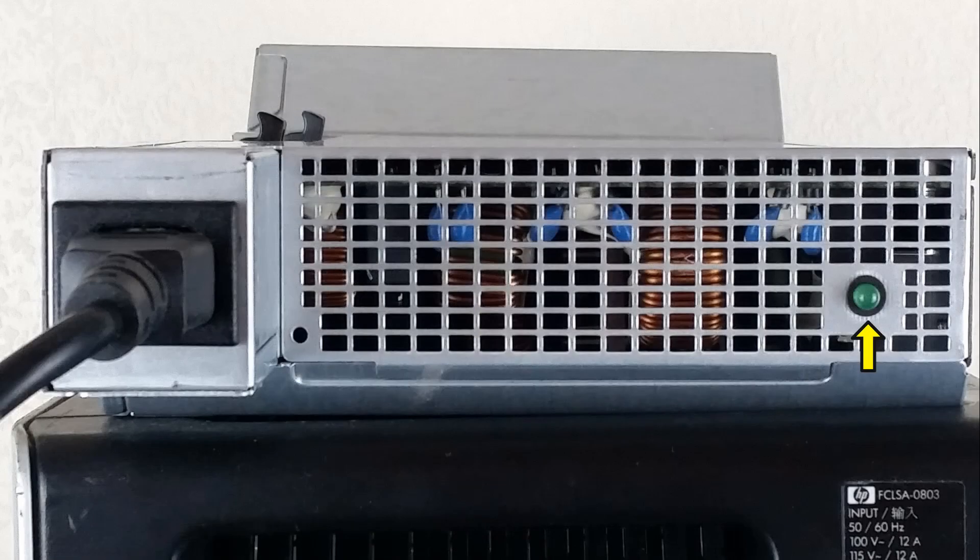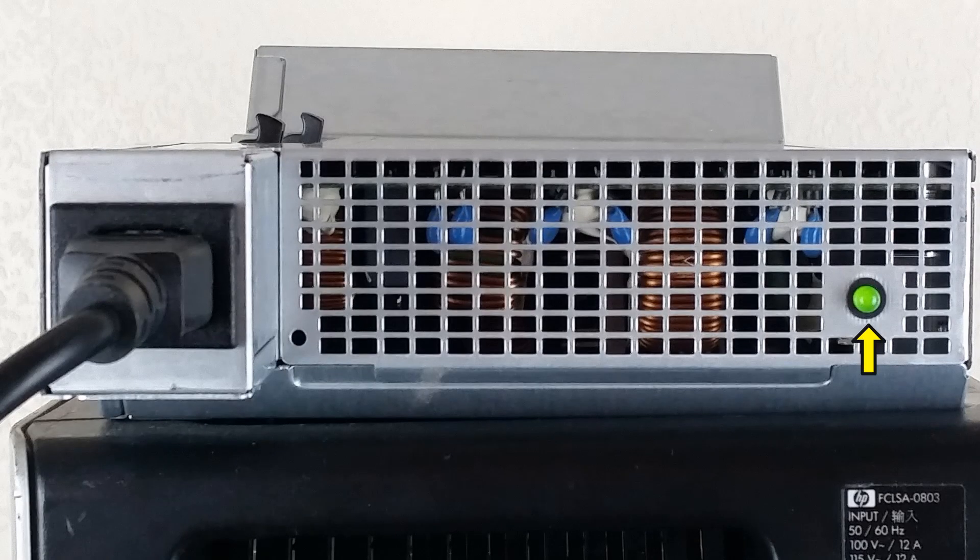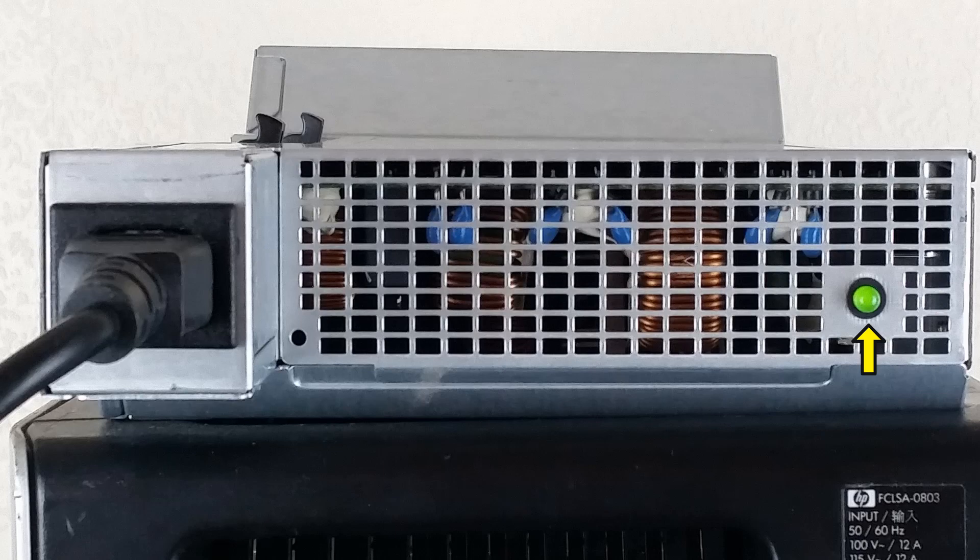To check the power supply unit we just need to insert a three pin plug and turn on the mains power. If the LED goes green then all is well.